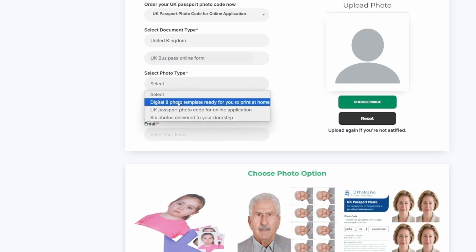Next, choose the photo service you want. You can select the digital option, which includes eight photo templates ready to print at home. We will send the photo template to your email for you to print at home. In our package, we also include a single digital photo. We will deliver the photo template to your email within two hours, ready for you to print at home. These photos are not AI generated — they are professionally produced in our studio. You can use these photos for online applications.